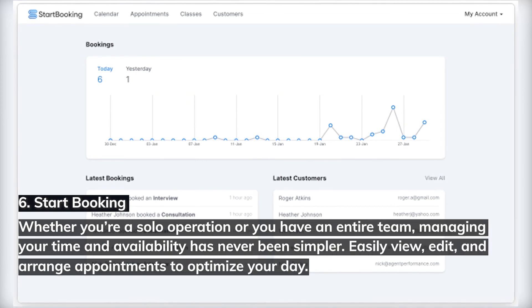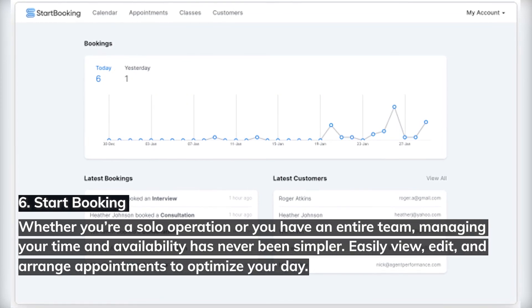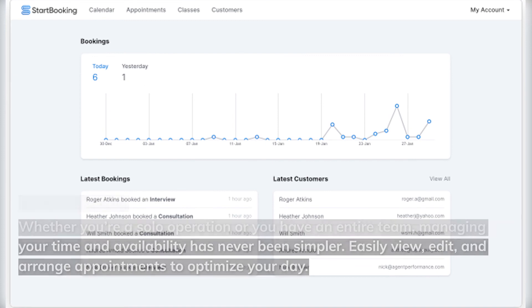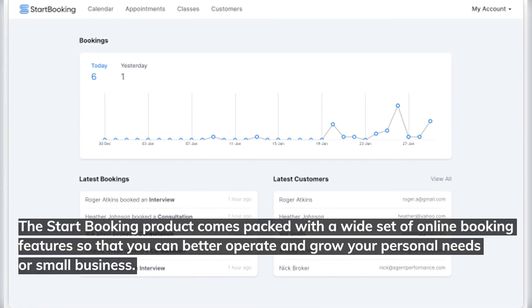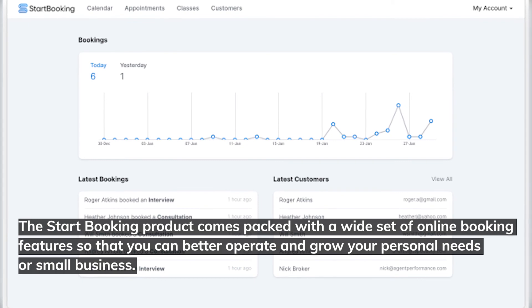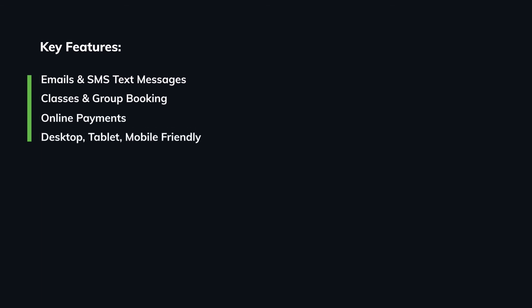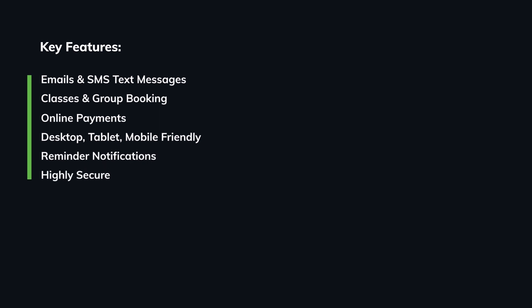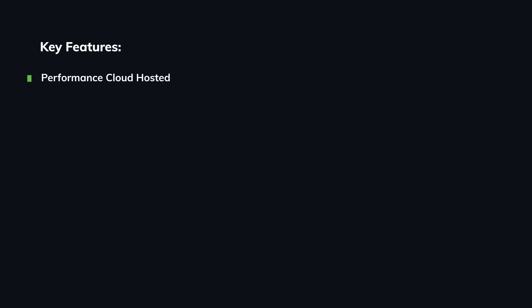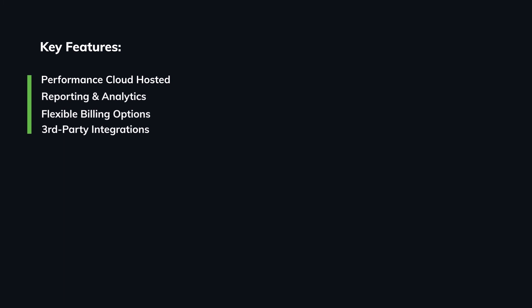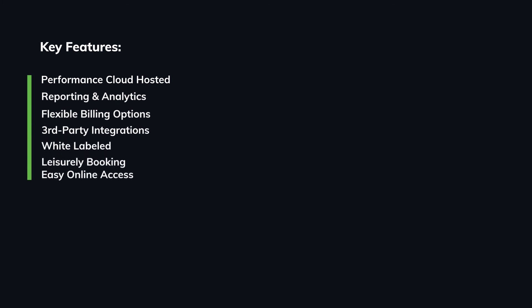Number six: Start Booking. Whether you're a solo operation or have an entire team, managing your time and availability has never been simpler. Easily view, edit, and arrange appointments to optimize your day. Start Booking comes packed with a wide set of online booking features so you can better operate and grow your personal needs or small business. Key features include: emails and SMS text messages, classes and group booking, online payments, desktop, tablet, and mobile friendly design, reminder notifications, highly secure office and room bookings, cloud-hosted performance, reporting and analytics, flexible billing options, third-party integrations, white-labeled booking, and easy online access.